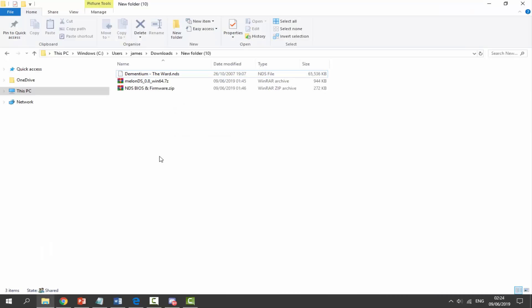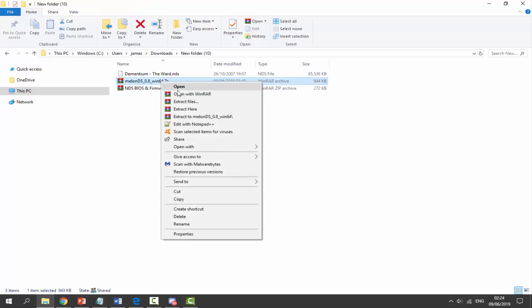Once we've got these two files we need to go to our downloads folder. We also need a Nintendo DS ROM of choice. Now it's entirely up to you where you decide to get your DS ROMs from. This one right here is backed up off one of my cartridges.